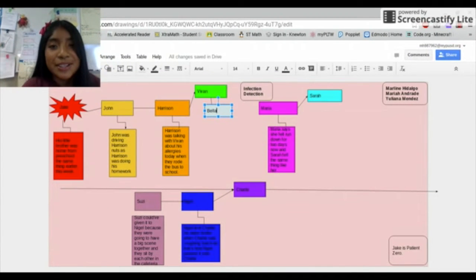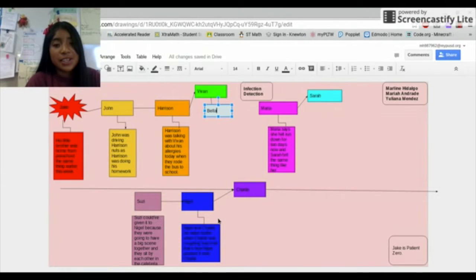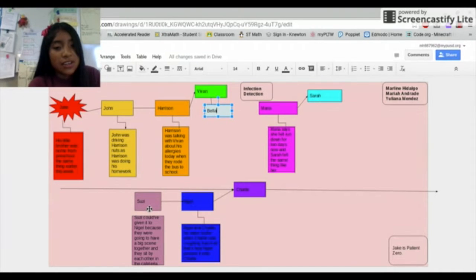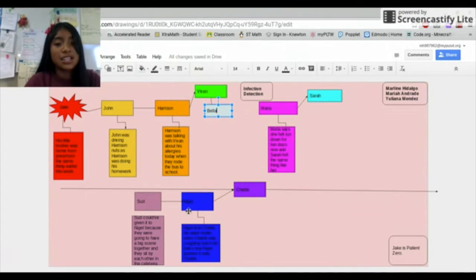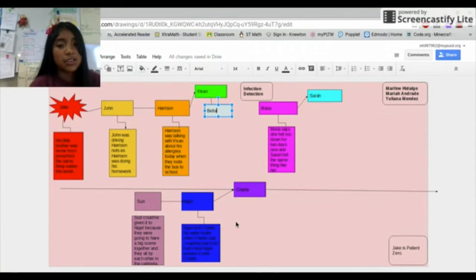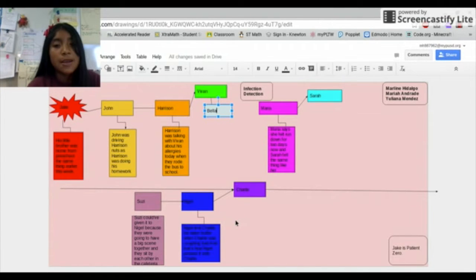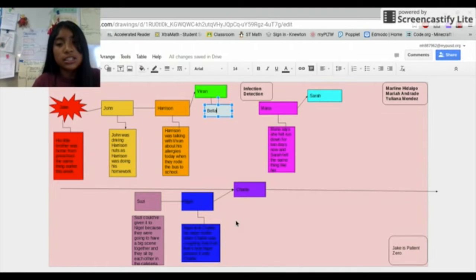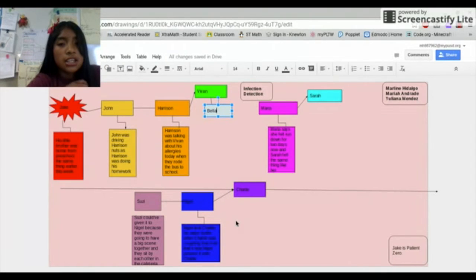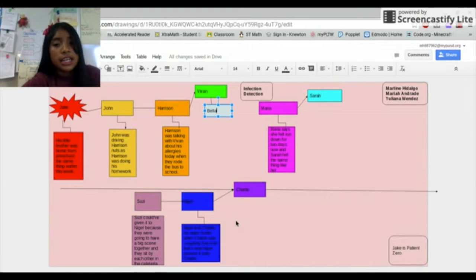Hello, my name is Marlene and I will be showing you guys who Patient Zero was. First of all we'll start with Susie. Susie could have given it to Nigel because they were doing homework together and they sit by each other in the cafeteria. Then Susie gave it to Nigel. Nigel lent Charlie his water bottle when Charlie was coughing bad and that's how Nigel passed it on to Charlie. Charlie had the allergies because of Nigel and Charlie didn't give it to anybody else.